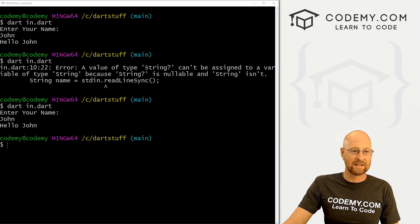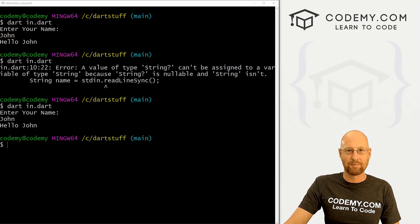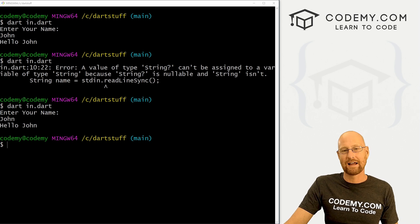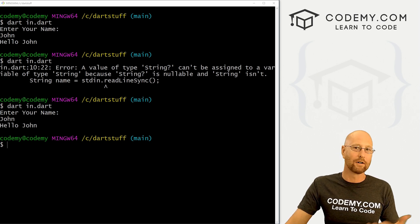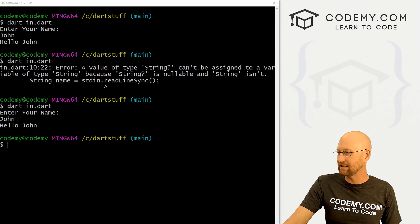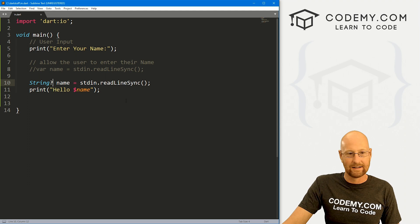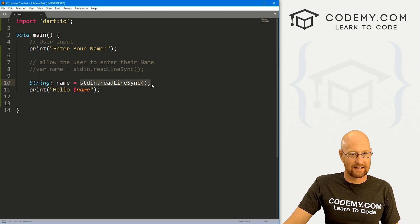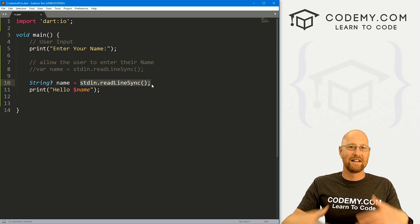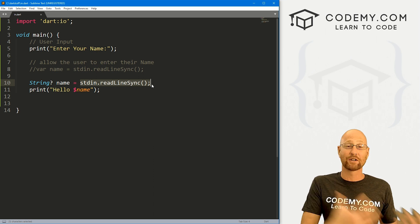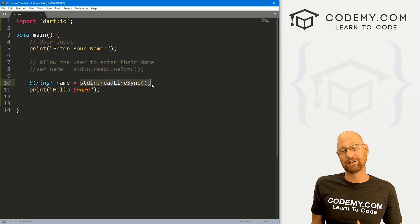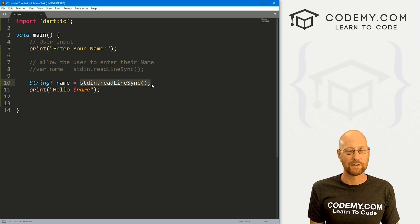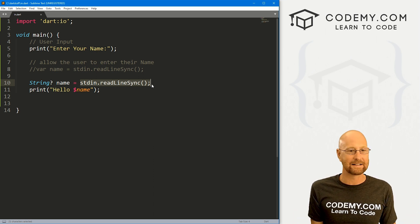So likewise, integer can't be null, right? You can't have a null number. So that's one of the reasons why you can't take an integer to use this method. But what you can do is take this, input it as a string, and then convert that string to an integer. And we'll probably talk about that in the next video when we talk about changing data types.